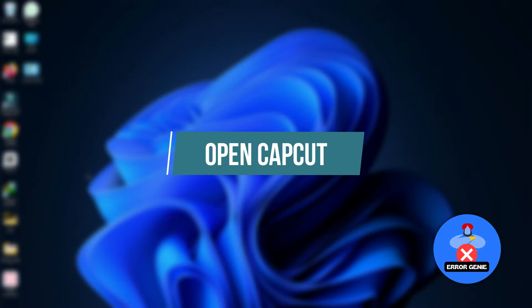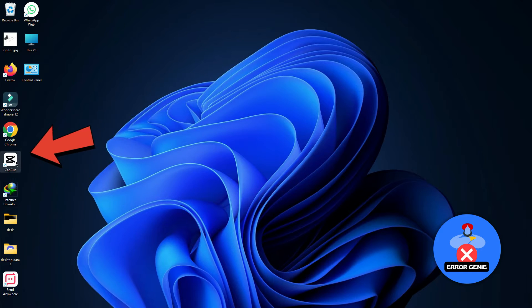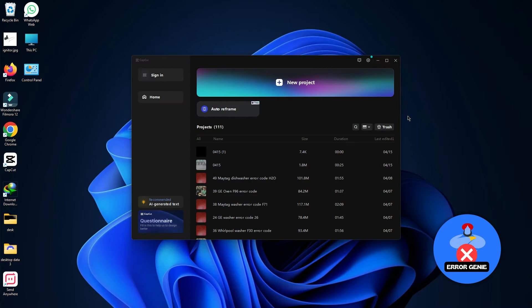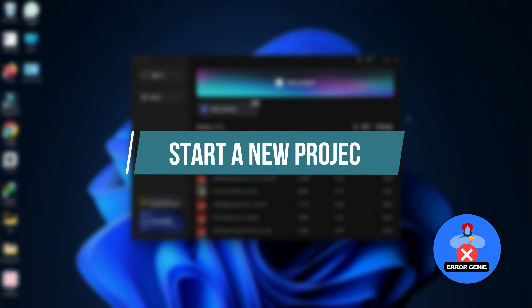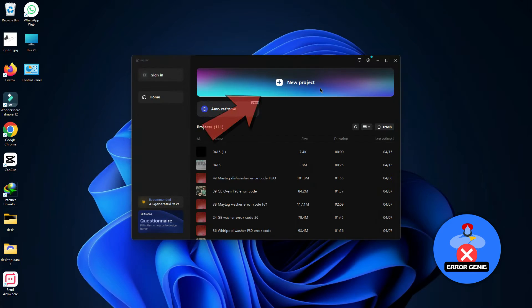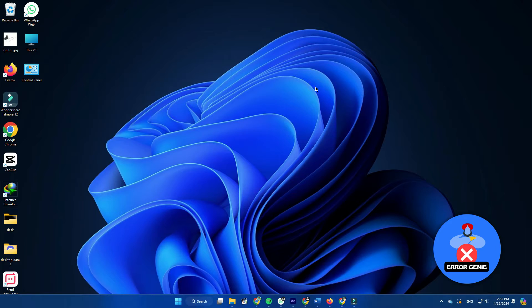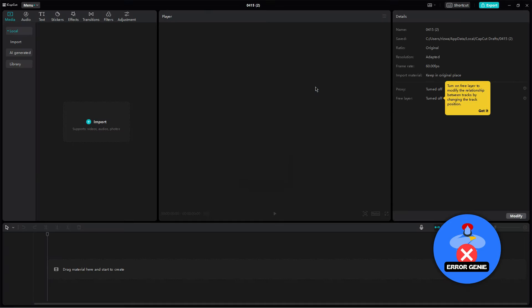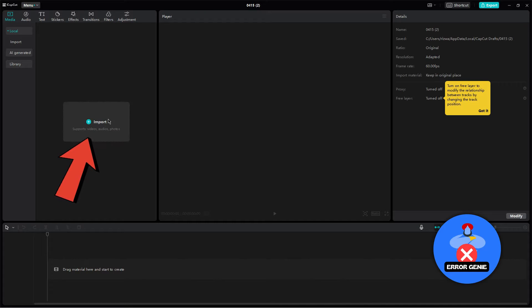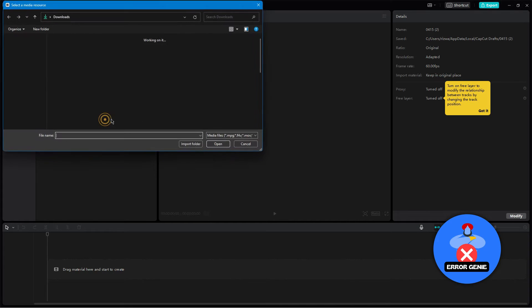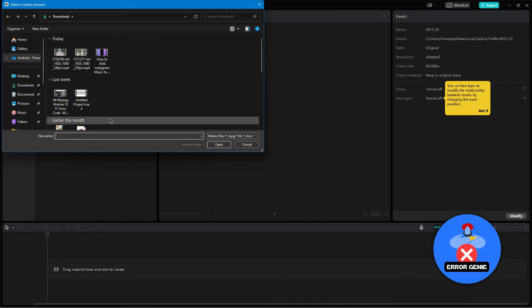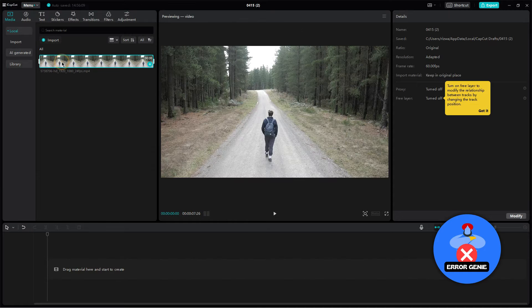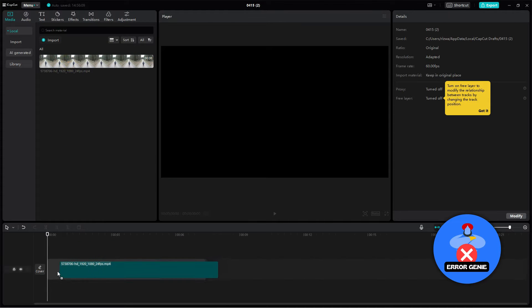Step 1: Open CapCut. Start by opening CapCut and navigating to the editing interface. Step 2: Start a new project. Click on the new project button. You will see the CapCut interface. Click the import button to select the video or clip you want to extend and add it to your project.